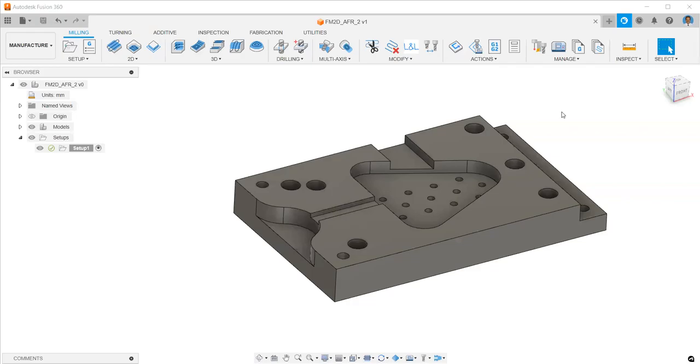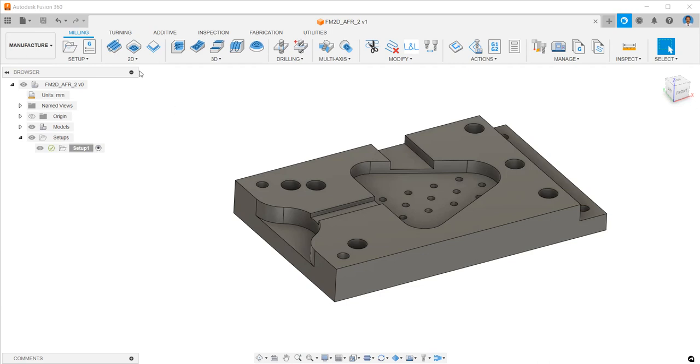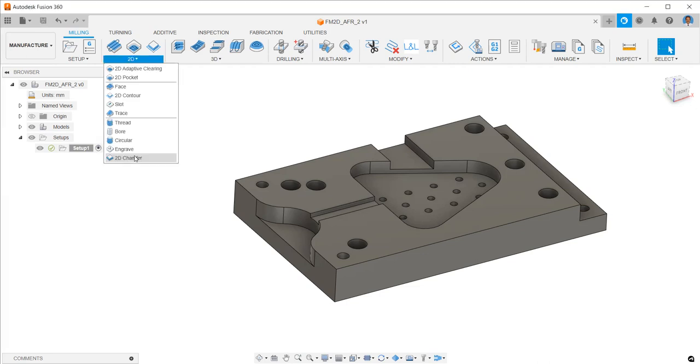In many industries, we can notice the use of ball nose end mills for chamfer milling applications. This is mainly to reduce costs by maintaining the number of tool types at a minimum level and also reusing the ball nose end mill after 3D applications.